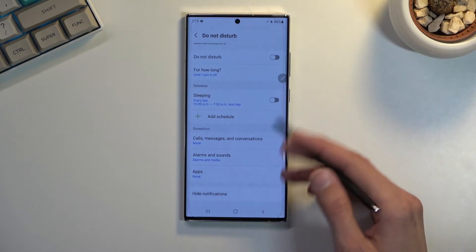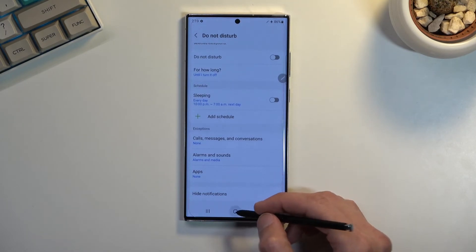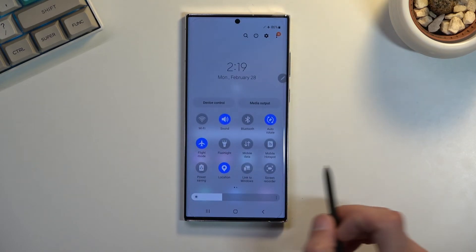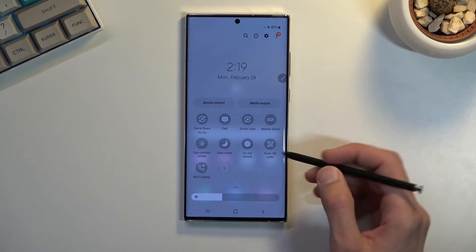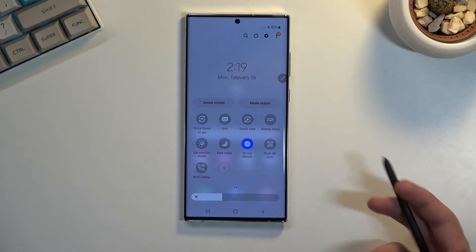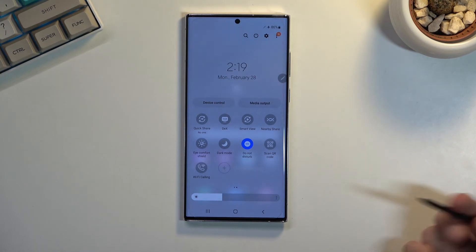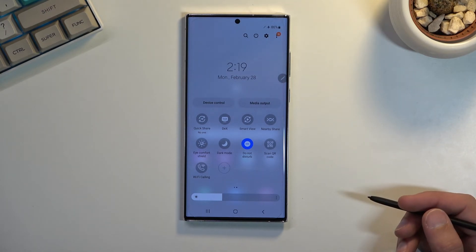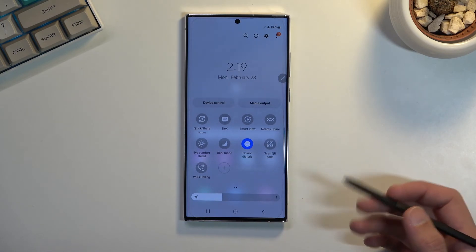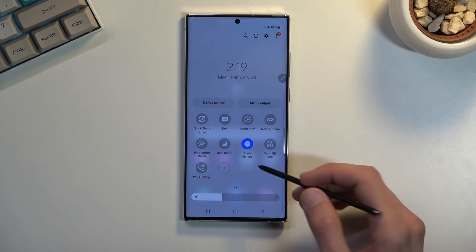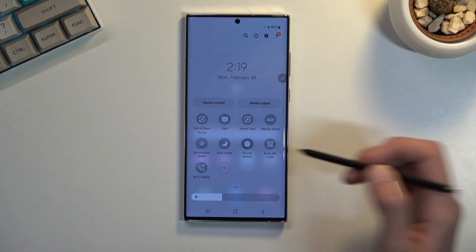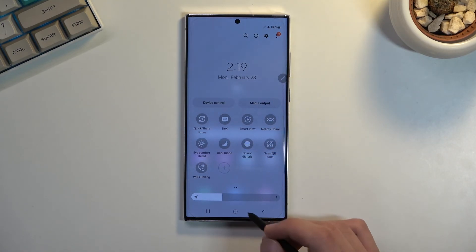Once you have set it up the way you want, close this. When you want to use your Do Not Disturb mode manually, you can simply tap on it right here. If you're using the schedule, you don't need to do anything — it's going to toggle itself on and off. For manual use, once you're done, pull back your panel again and simply tap on it again to turn it off.